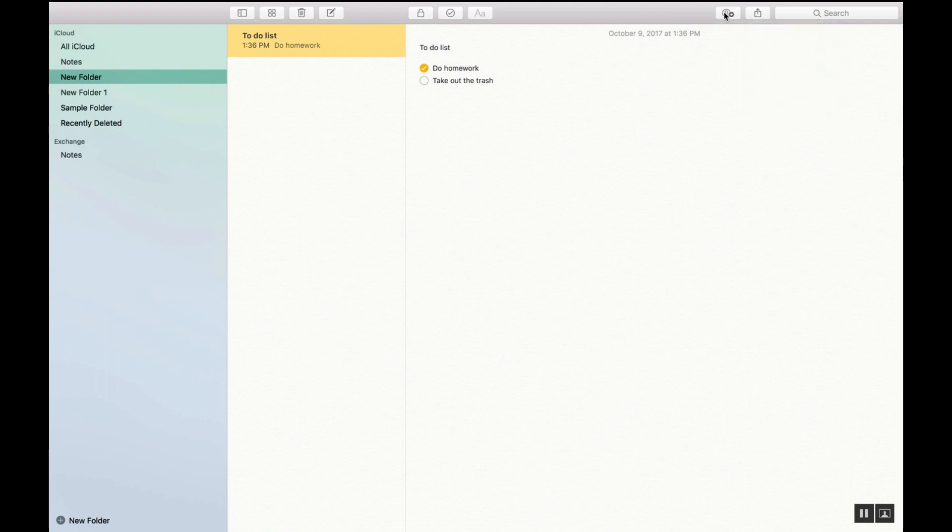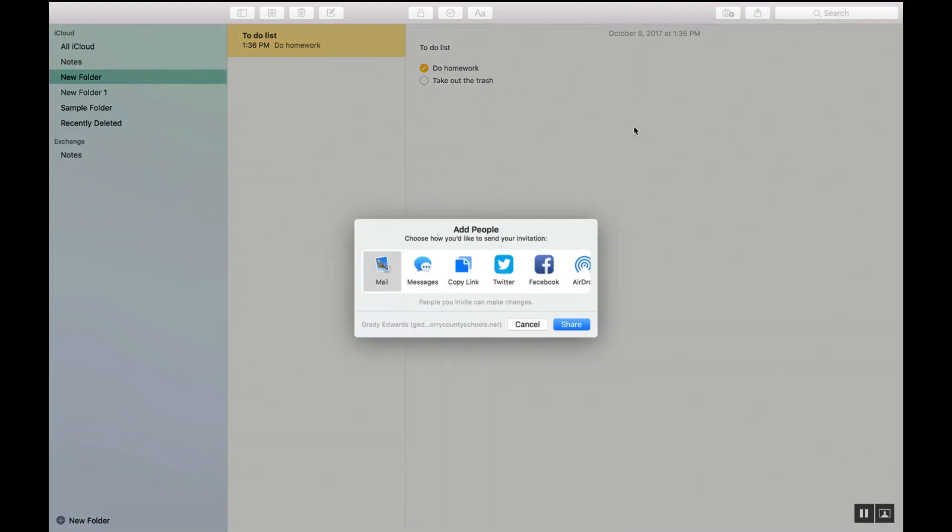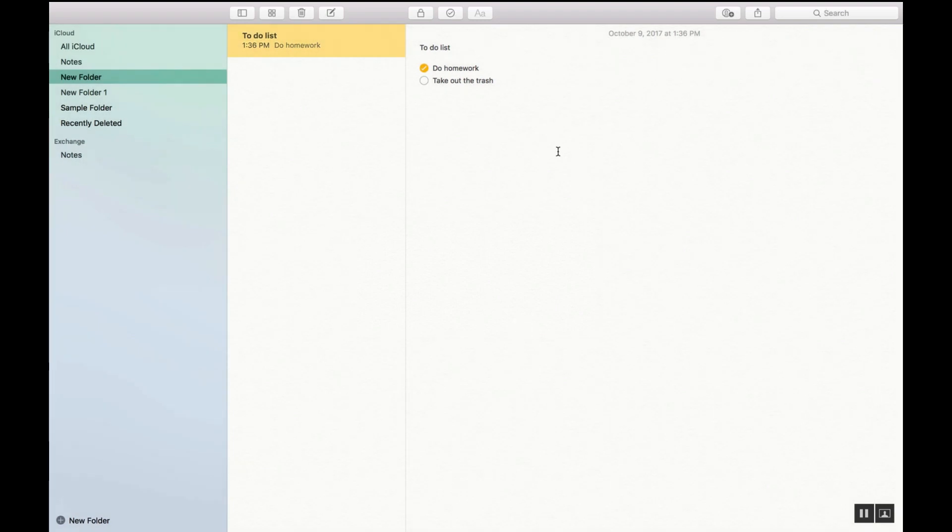You can also click here to add people that you want to send an invitation to your notes so you guys can work on the notes together if you choose to. And the search bar is there for you to use if need be.